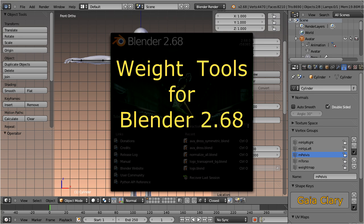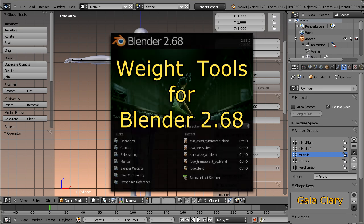I assume that you already have worked with weight painting, so I will only explain what changed from previous Blender releases.